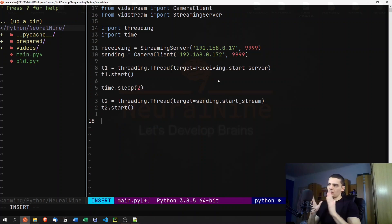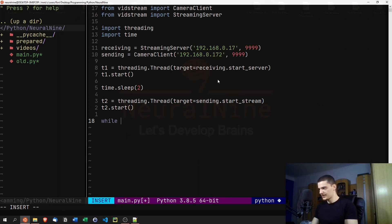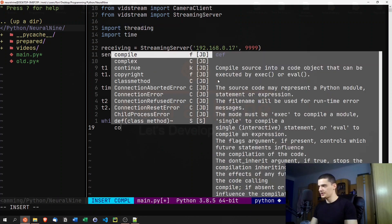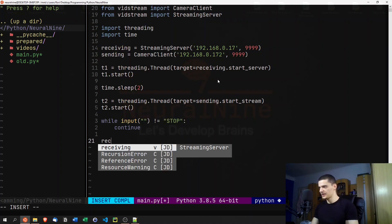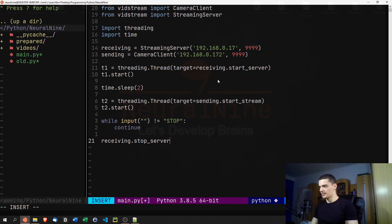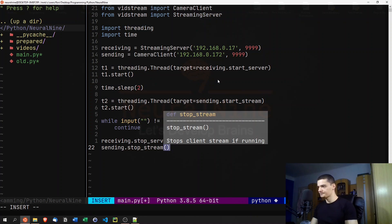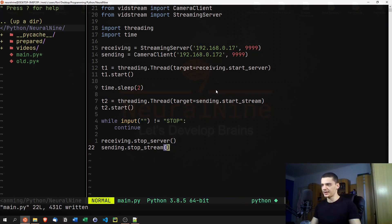Now we have the main thread running two extra threads, and we want the main thread to keep running. We say 'while input() != "stop"' — this asks for input over and over again. When the input is 'stop', we exit the loop and call 'receiving.stop_server()' and 'sending.stop_stream()'. So we can always terminate the script by typing 'stop'.